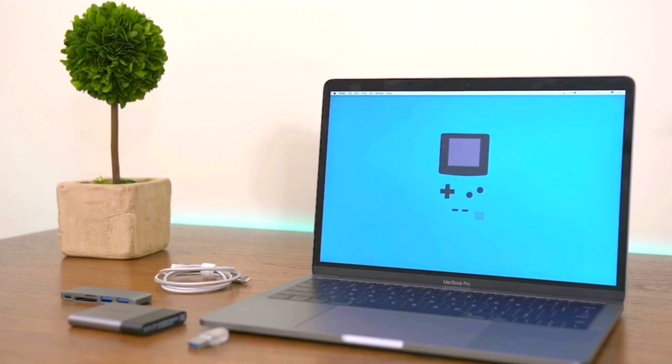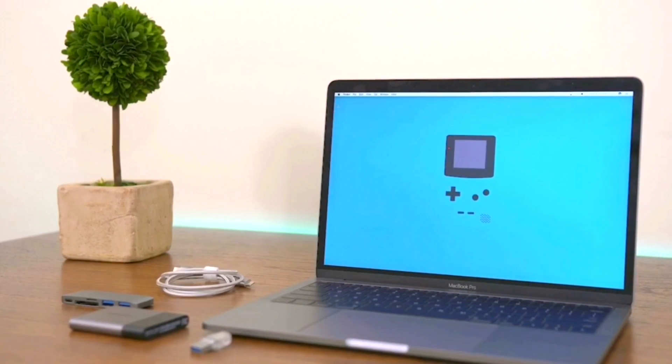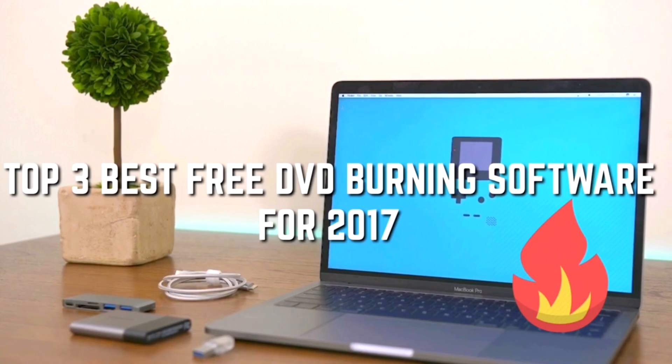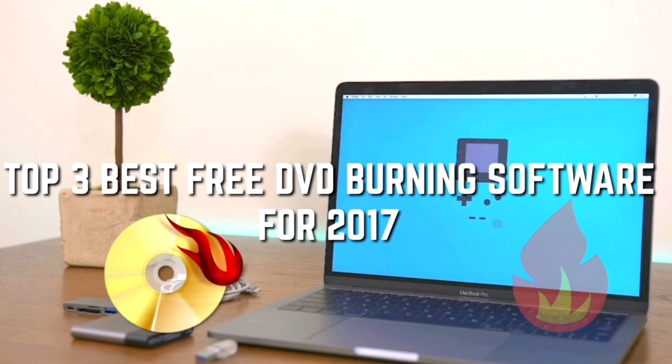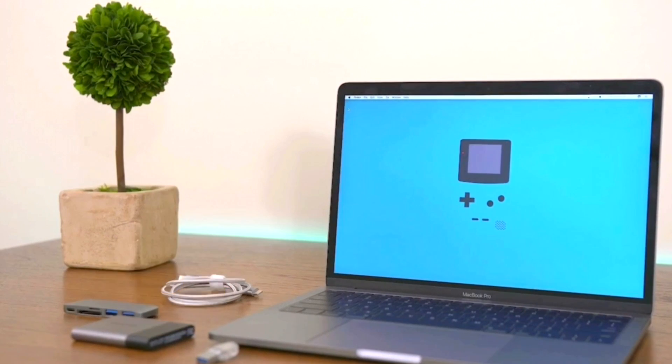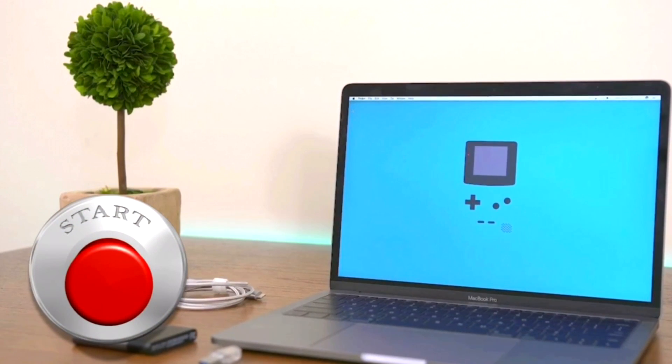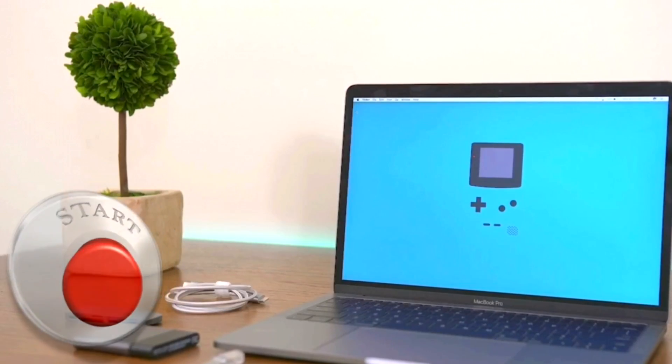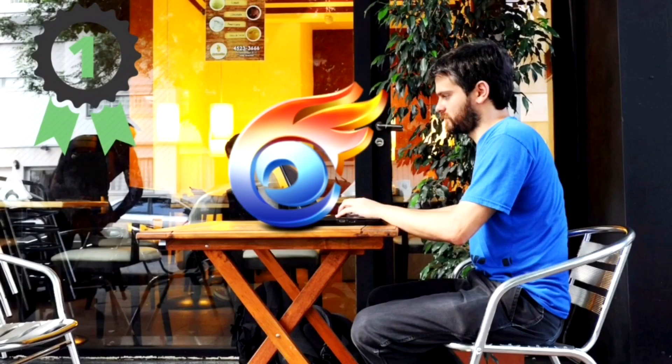Hello guys, today we're going to cover the top 3 best free DVD burning software for 2017. So let's get started with this review. Number one is WinX DVD Author.